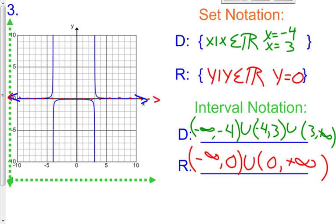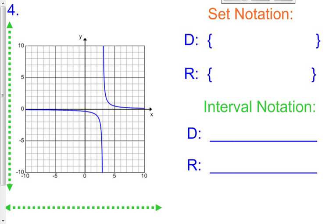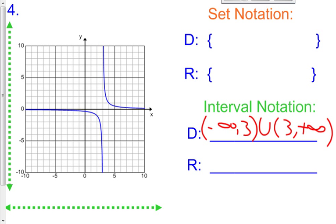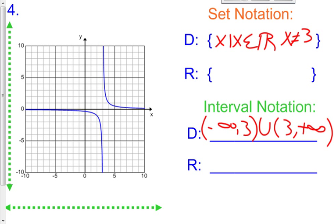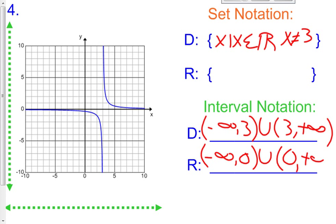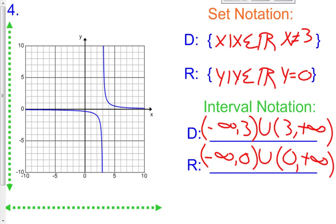Why don't you guys try the last one on your own? Pause the video and try number 4. For this one, you should have gotten: negative infinity to positive 3, union 3 to positive infinity. Which means x such that x belongs to all the real numbers, except x cannot equal positive 3. For the range, you should have gotten: negative infinity to 0, union 0 to positive infinity, because on the other side of 0 it picks up again going to positive infinity. So our range is y such that y belongs to all the real numbers, except y cannot equal 0.